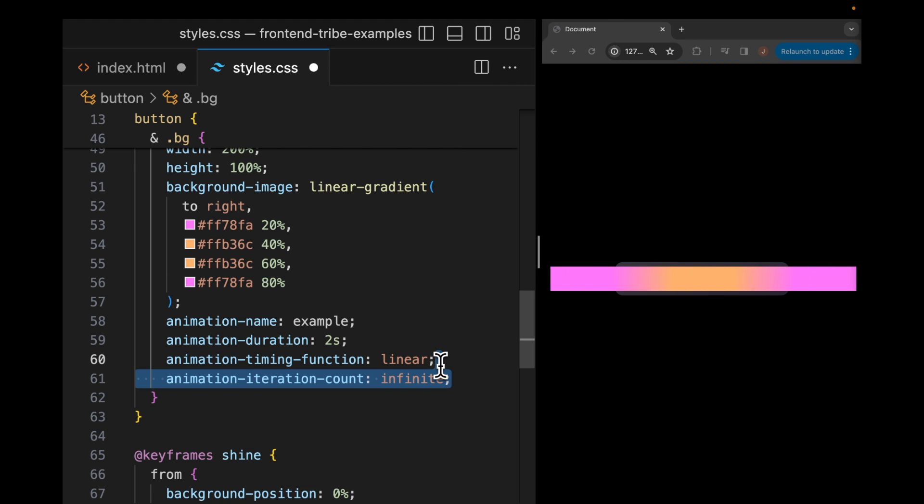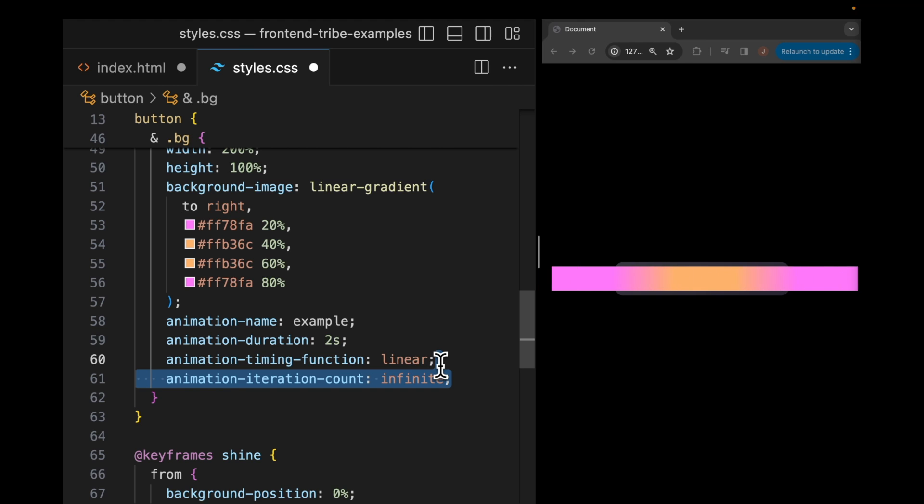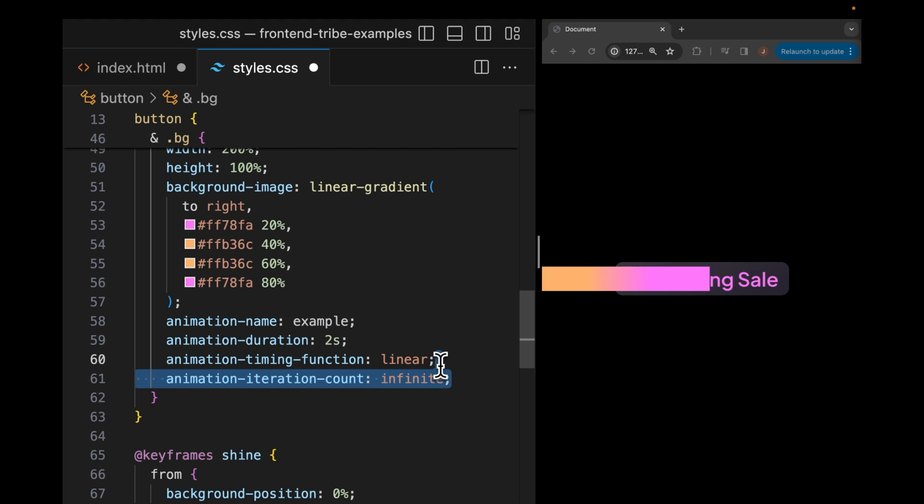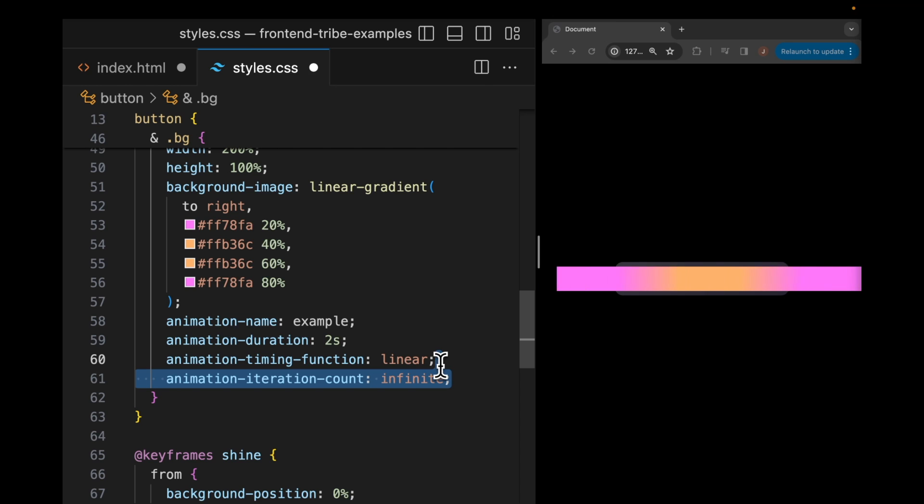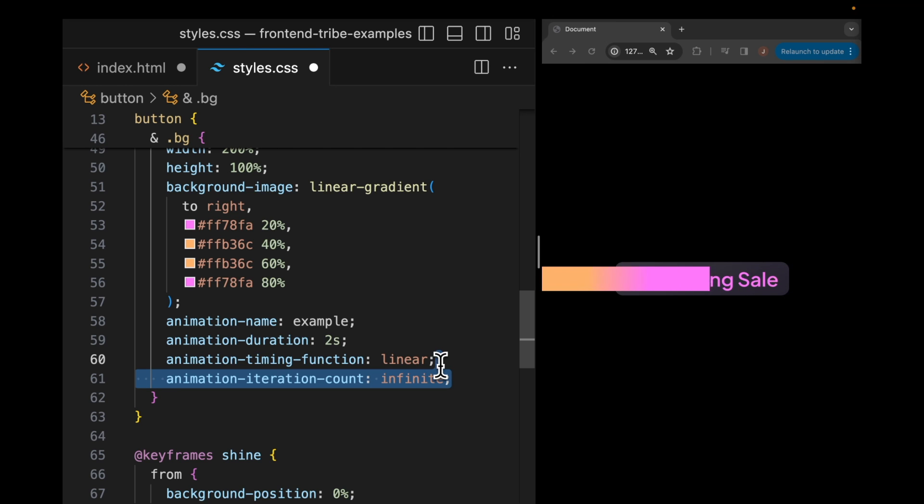The only thing that you have to kind of wrap your head around here is that background images repeat, which means as the background is moving to the left, you have a repeating background coming right behind it that's making everything look super smooth. And that's how that works.